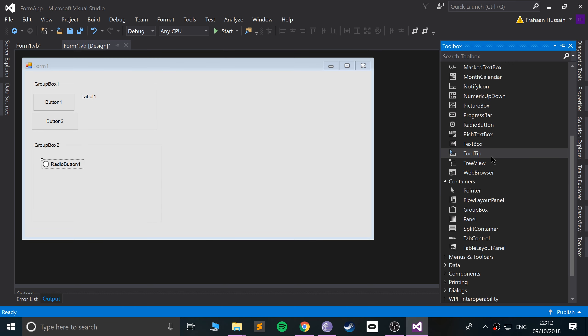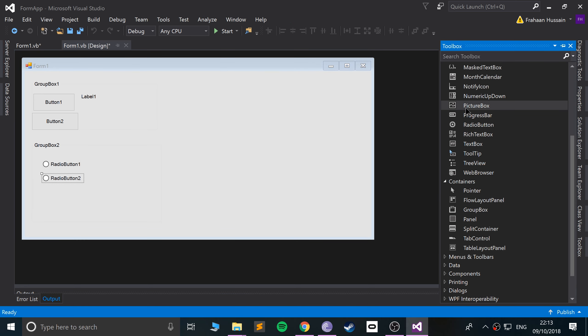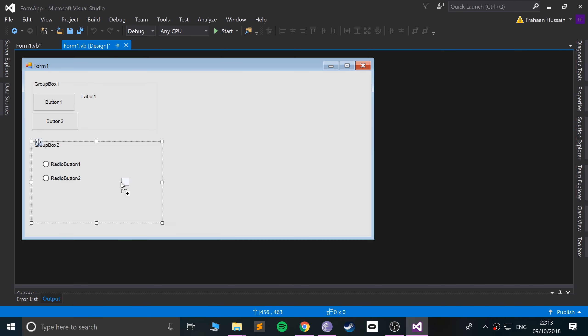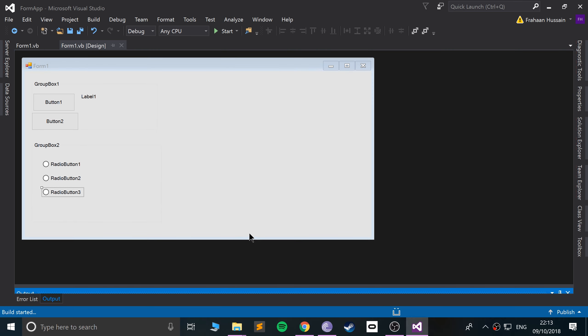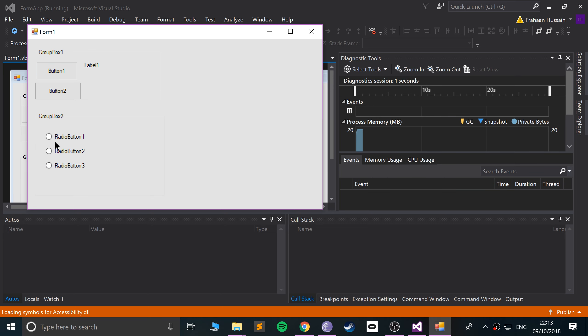You may see where I'm going with this, but just bear with me. We have a radio button, so let's add one more. If we add one more and run it...